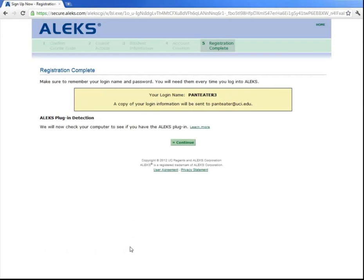And now it will give you your login, which you will use with the password you entered in the last step every time you log into ALEKS. Now click Continue.